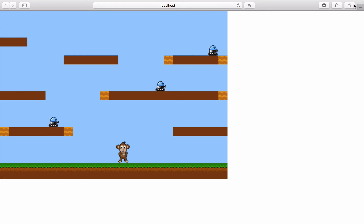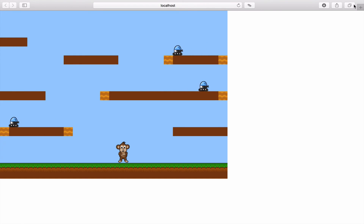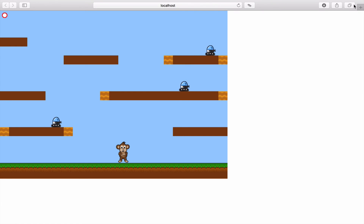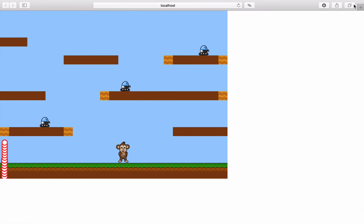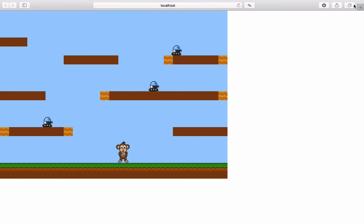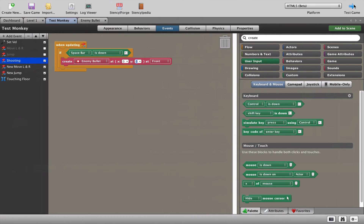We've got a few problems: if I press the space bar only once, bullets are created in dozens and dozens. If I hold the space bar down you just get completely overrun with bullets. So we've introduced some brilliant problems here.